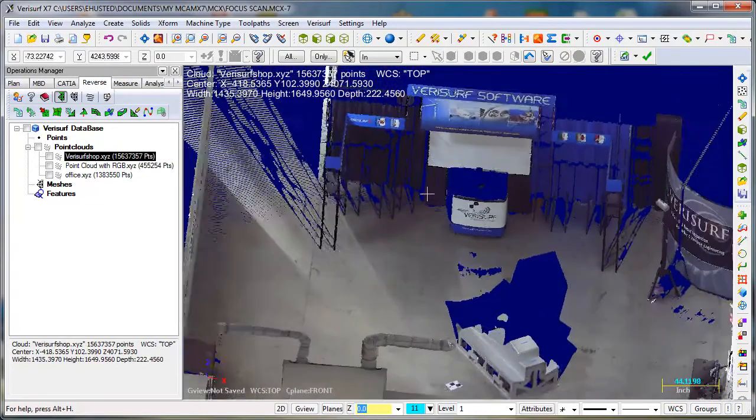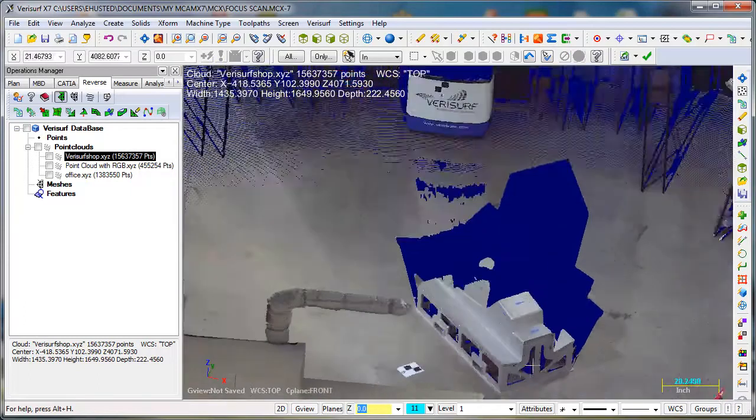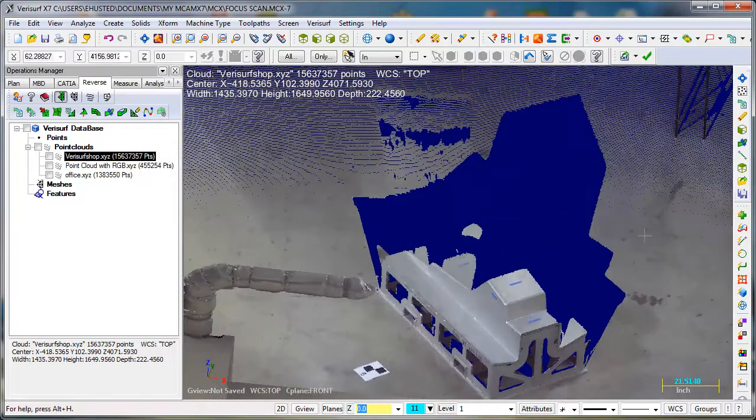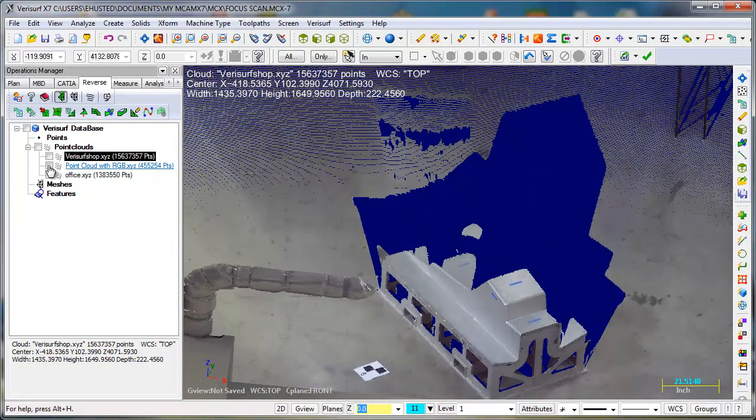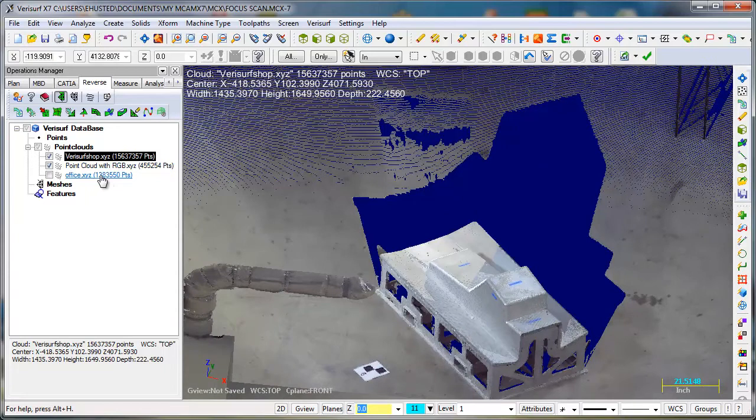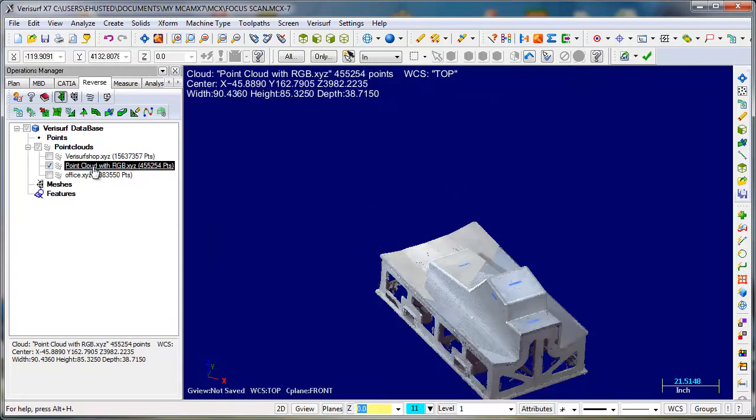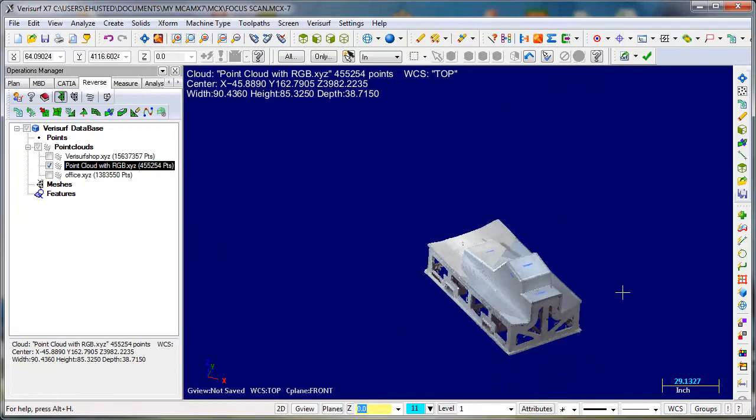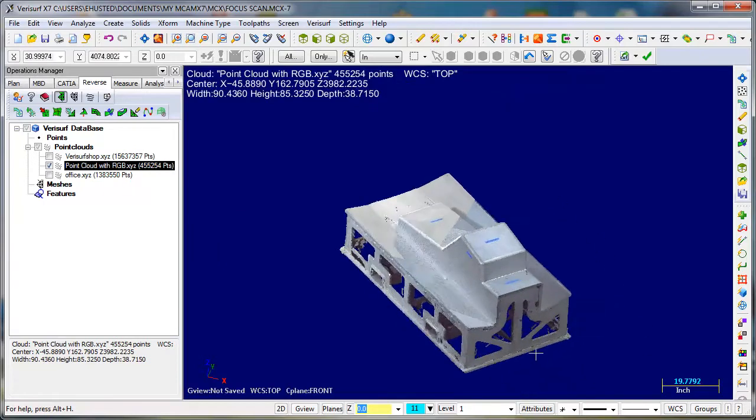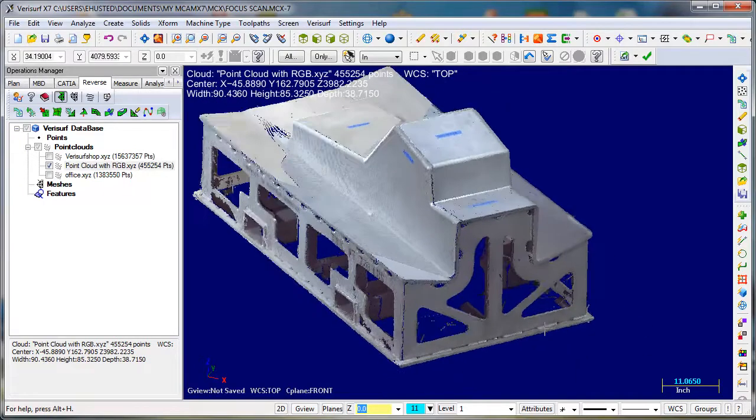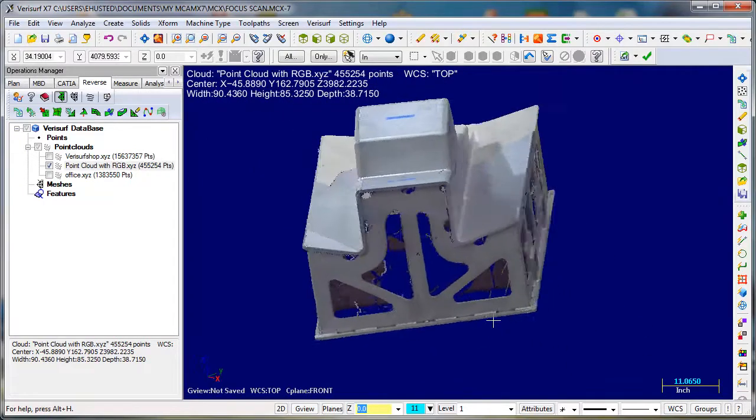So in this one we moved the Focus around this tool four times and created... And then it automatically registered it and gave us the point cloud of the tool, which looks pretty good.